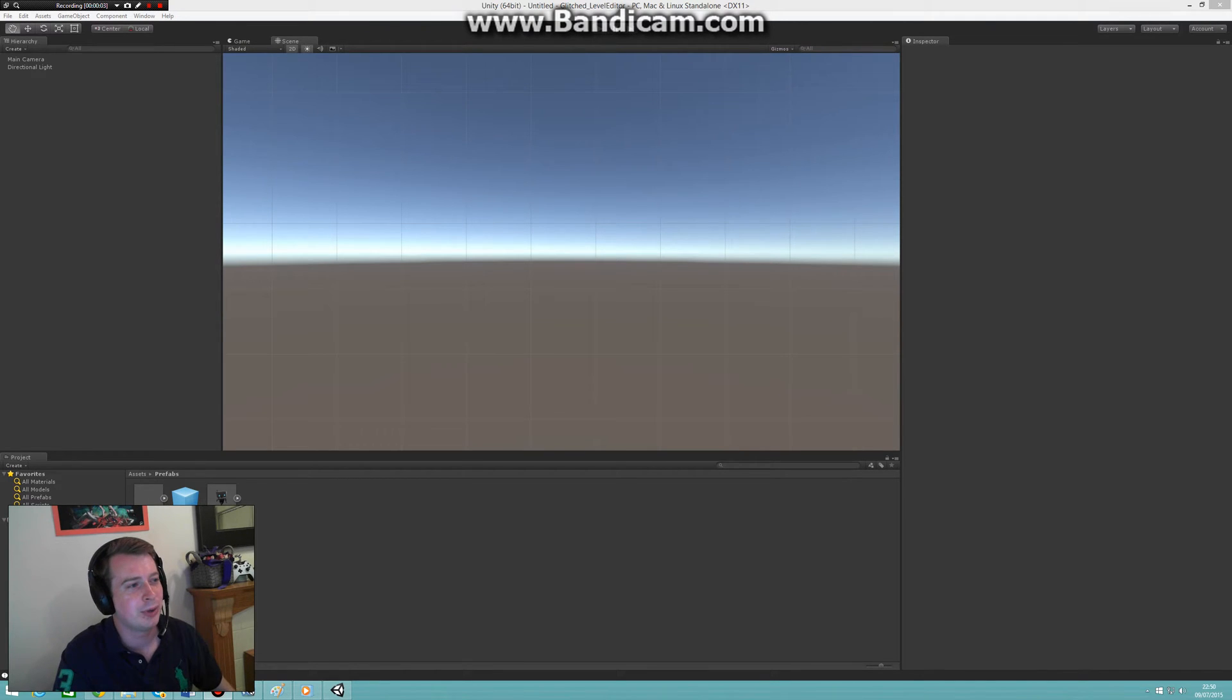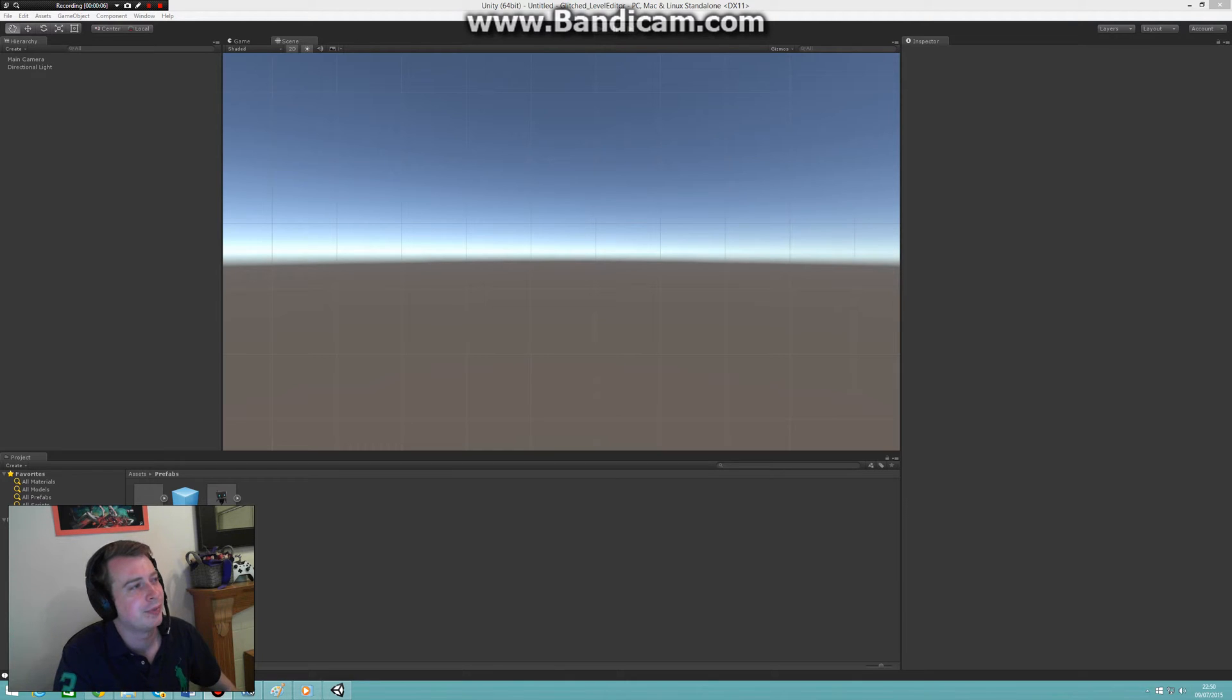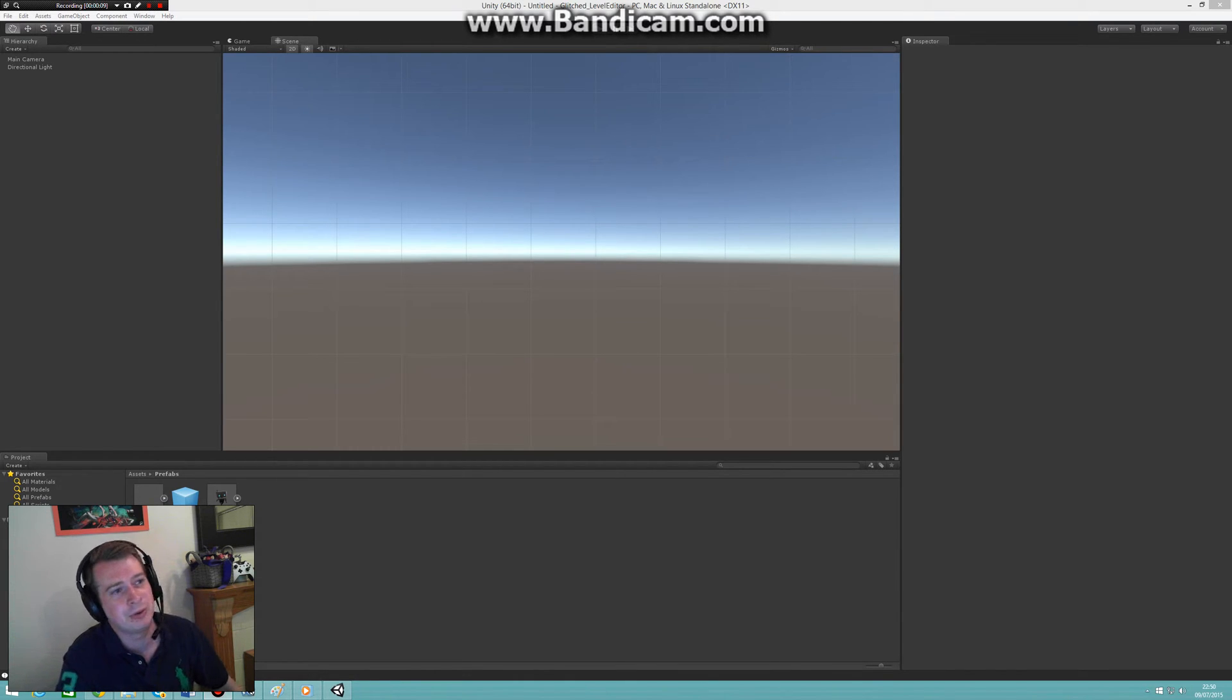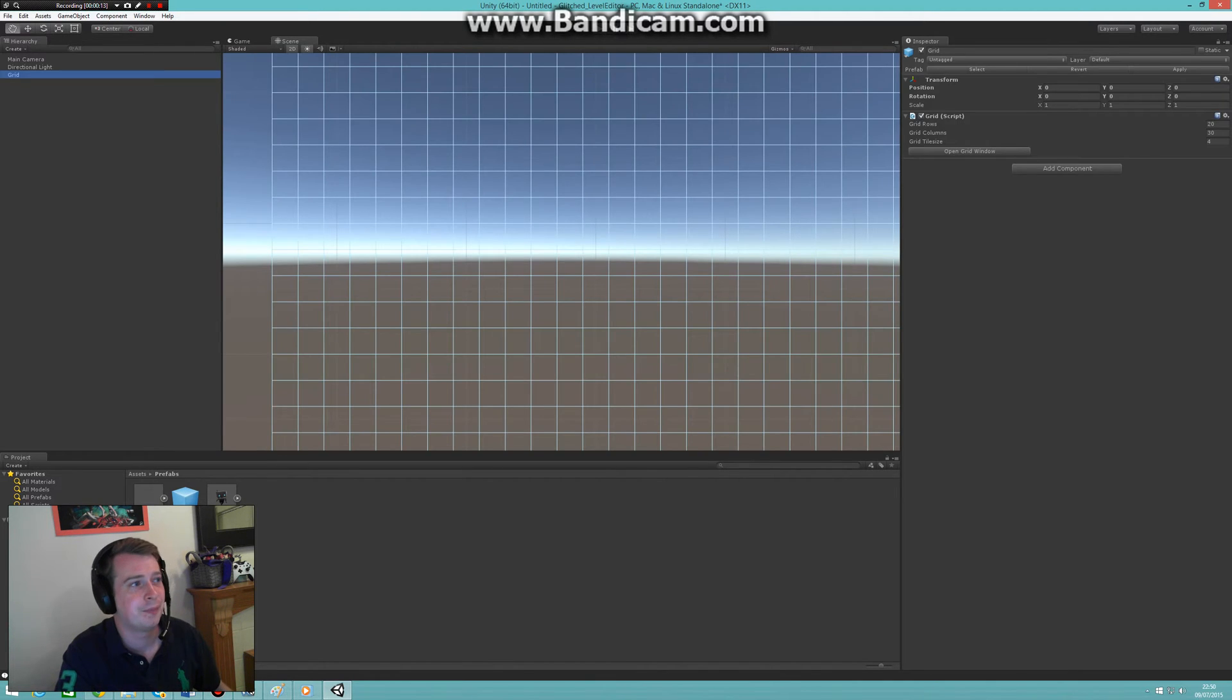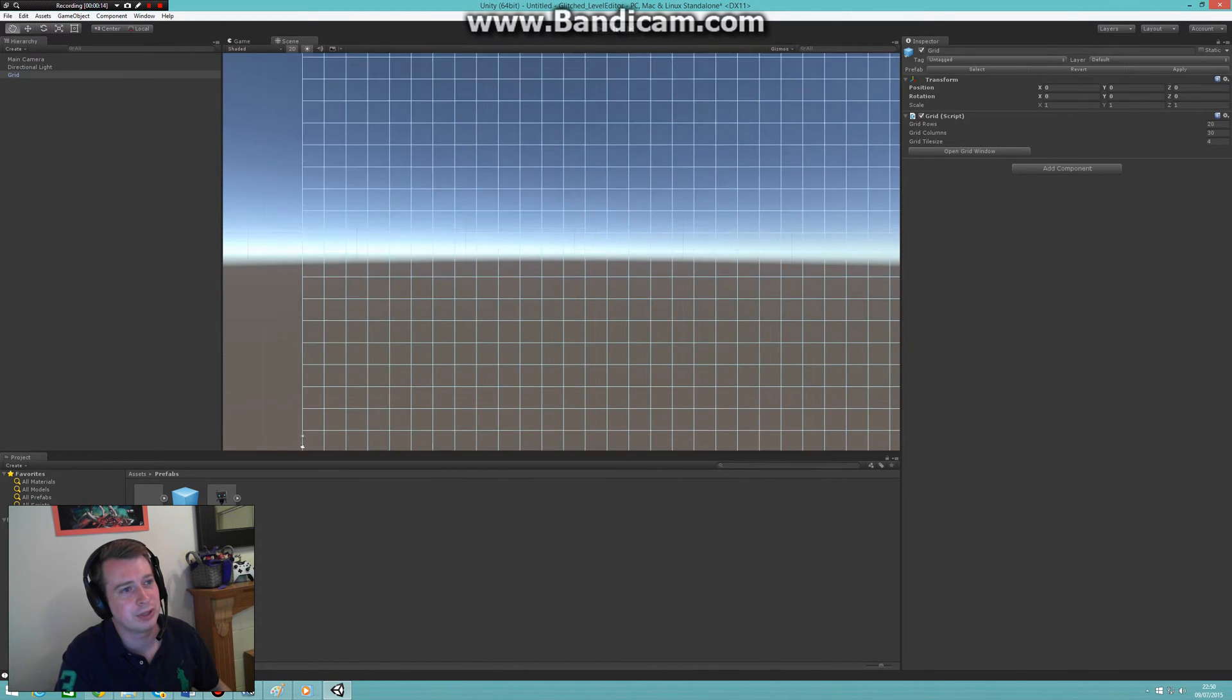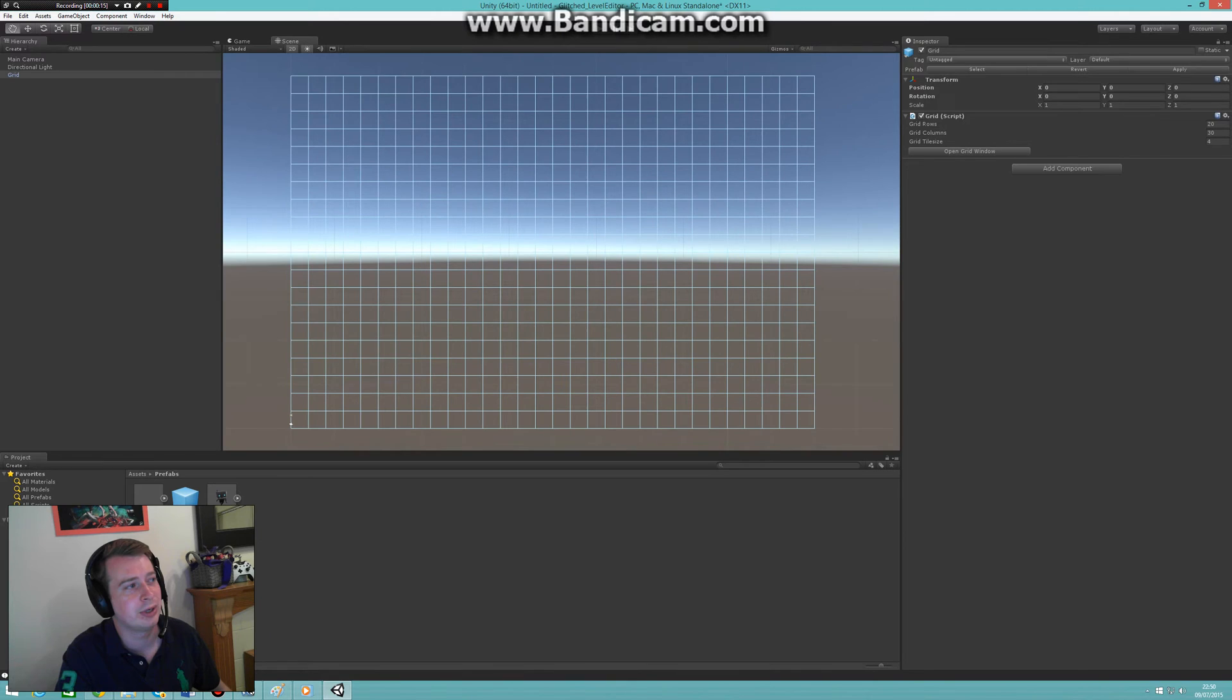Hey guys, I made a bunch of upgrades and improvements to my level editor system. Before I show them to you, I'm going to show you the flaws which were in the previous version. You could drag the grid in easily.